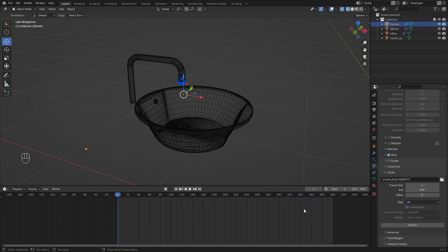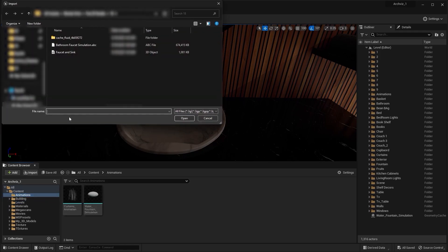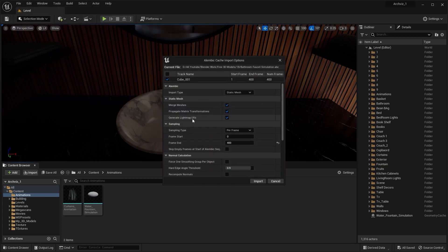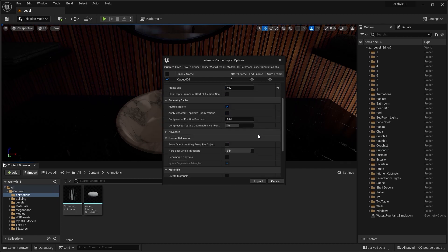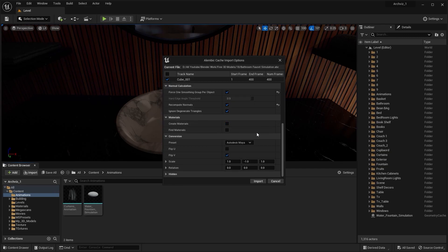Let's now go back in Unreal. I'll go into my Animations folder and let's import the Alembic file. I'll change the Import Type to Geometry Cache. I'll check these two boxes. And I'll type in the Scale Value of 100. I'll adjust the Rotation Value later. For now, let's click on Import.